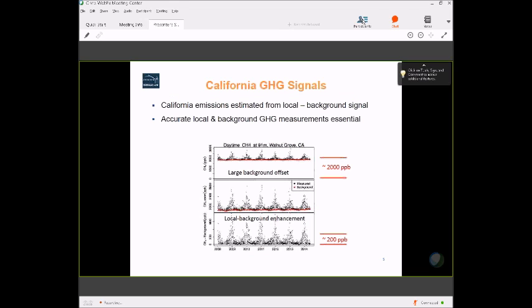Greenhouse gases are long-lived in the atmosphere, and as such they end up with a large background level relative to local enhancement. When you look at the background for, for example, methane in this figure — measured at a tower 30 miles south of here near Walnut Grove, California — there is a large level that stays essentially constant in the atmosphere, at about 2,000 parts per billion or two parts per million. On top of that background, there is a local enhancement due to emissions from the area influencing air at that tower. The bottom of this figure shows the local minus background enhancement, which is an order of magnitude lower than the background.